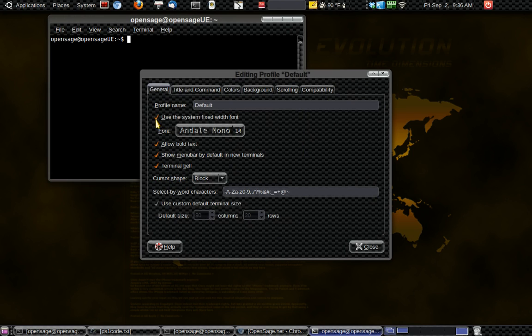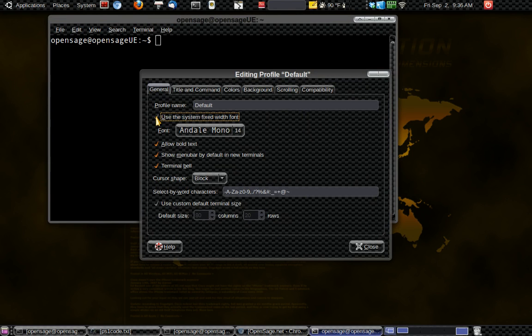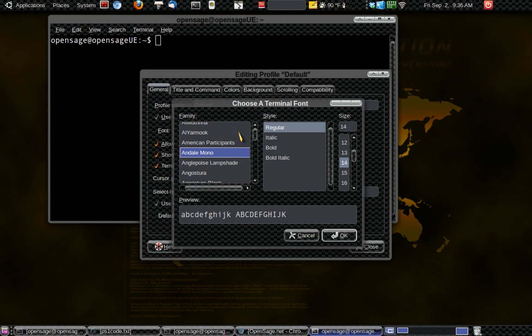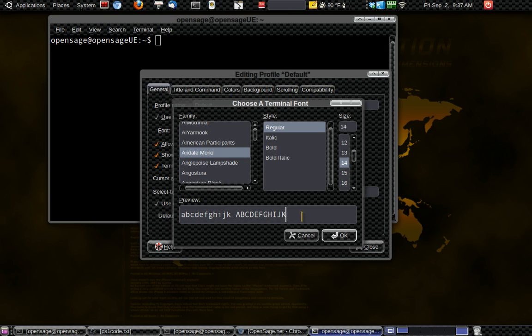So the first thing I do is I change and uncheck the box saying use the system's fixed width font. And I change my font and font size. And I go with Andale Mono because the characters are nicely set up to where they each look different from each other. The capital I is not just a straight up and down line. A capital O is different from a zero.